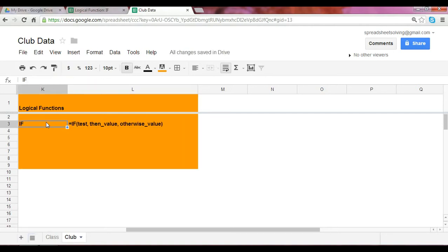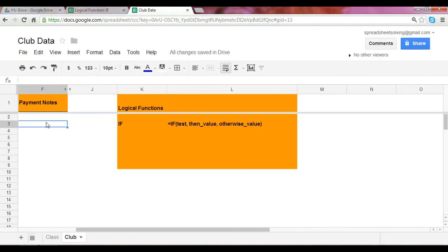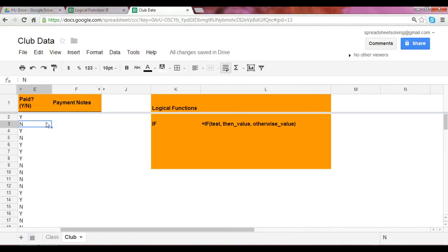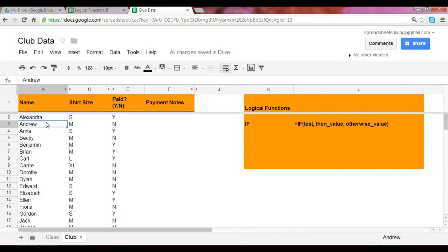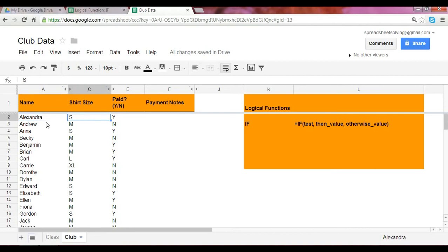So let's take a look at this example. Let's say you're a club officer or you're a class mom, anybody who needs to track down data. Let's just assume for now that you're part of this club and you need to collect information on everybody's shirt size and whether or not they paid for their club shirt.